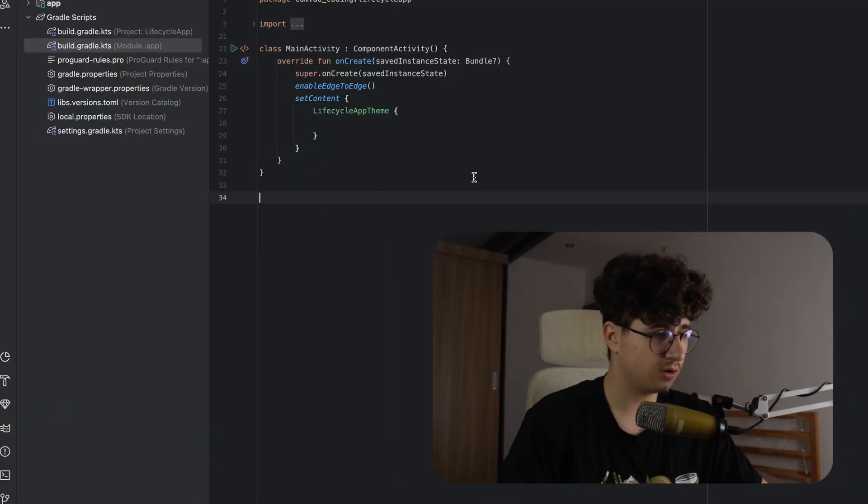Hello everyone, in today's video I will show you how we can listen to lifecycle events using Jetpack Compose. So let's jump into Android Studio and see how we can do that.